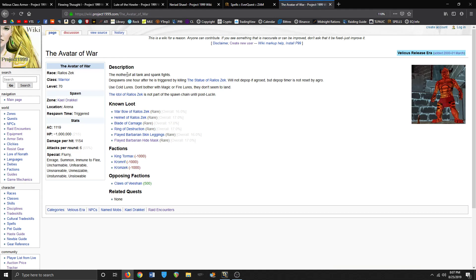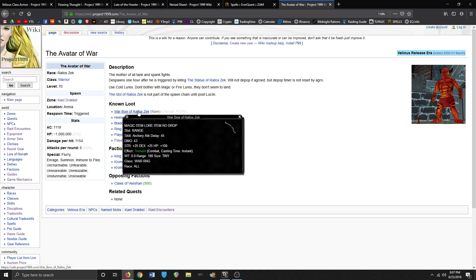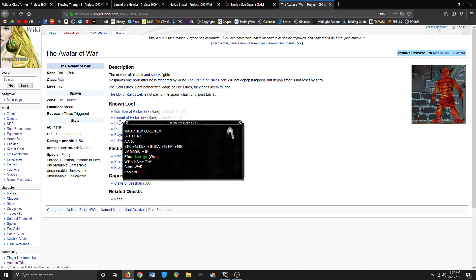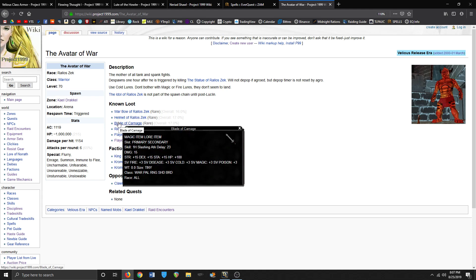Yeah, the mother of all tank and spank fights. Despawns after one hour, depop if aggroed. These cool lures don't matter - bother with magic or fire, they don't seem to land. Avatar of War, Bow of Rattle Sek - that's not a bad bow. Helm of Rattle Sek, that's an amazing helm. Blade of Carnage, that's best in slot for warriors.